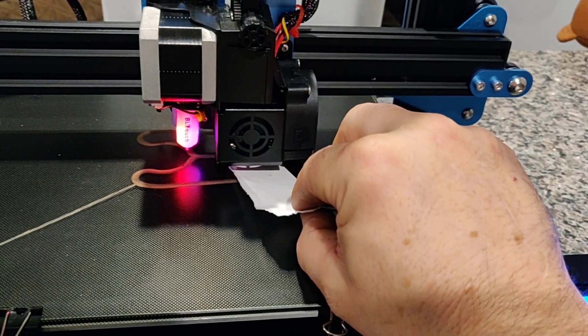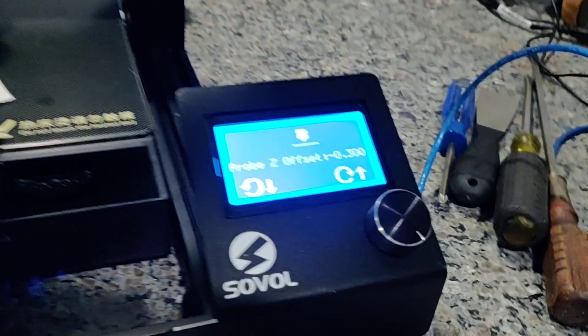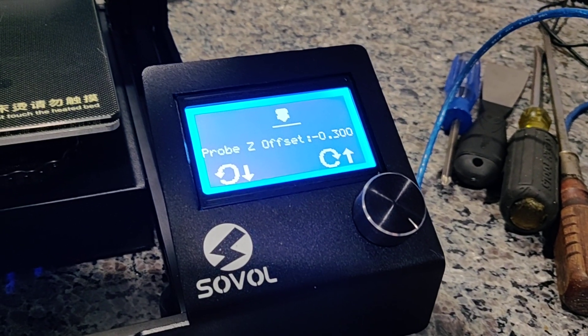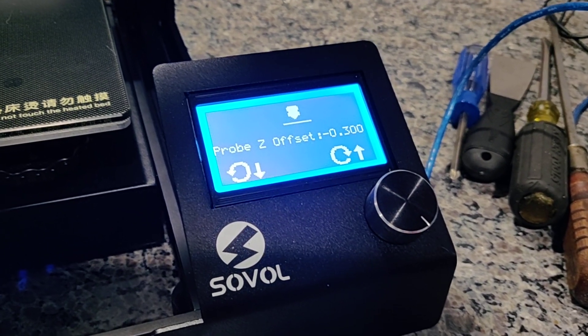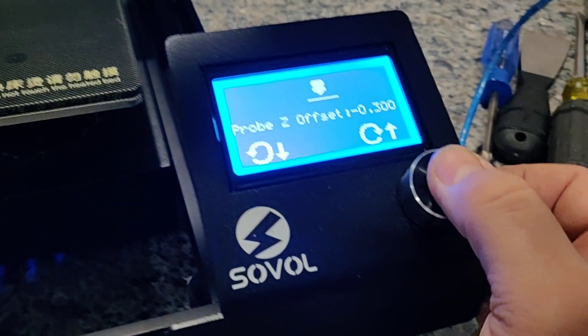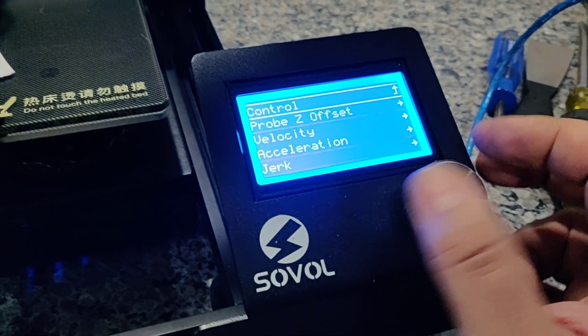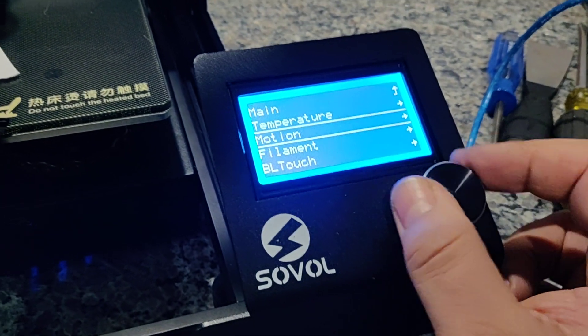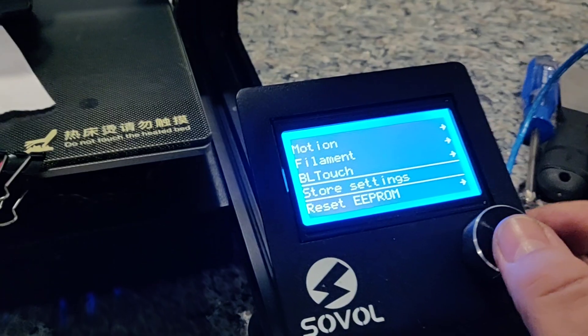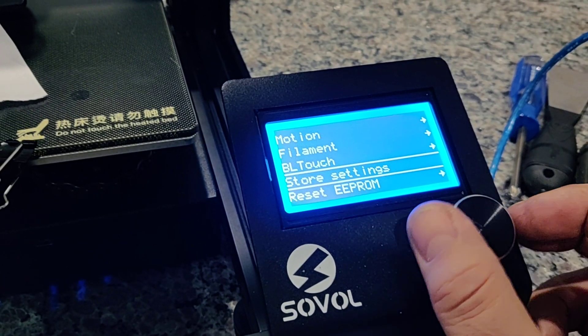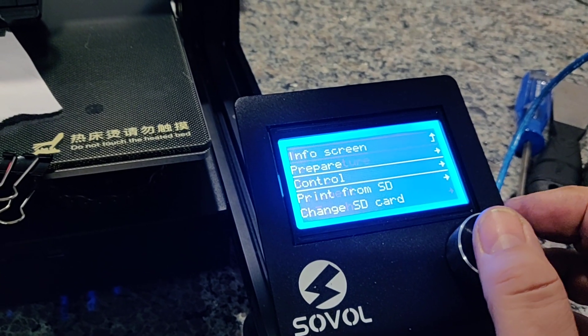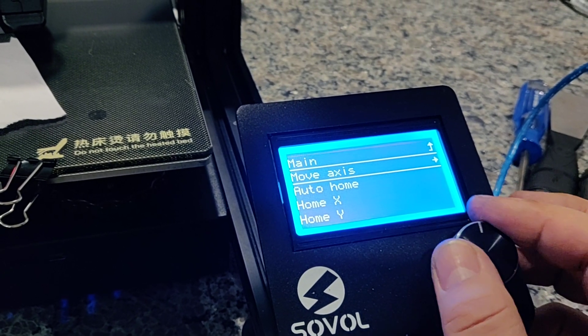That's nice right there. I'm at minus point three. So now what you have to do is come back out and make sure you store your settings. Now if I go to prepare